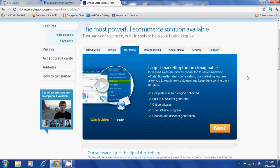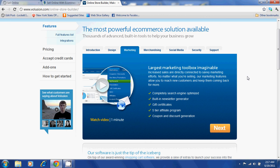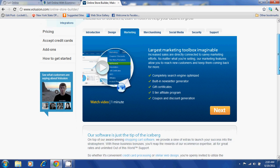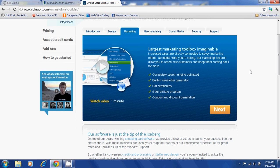Their marketing includes completely search engine optimized websites, a built-in newsletter generator, and gift certificates. You will be able to offer your users a 5-tier affiliate program and coupon and discount generator.